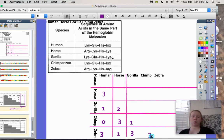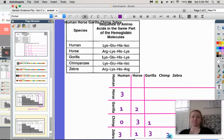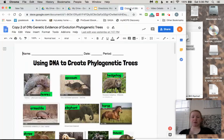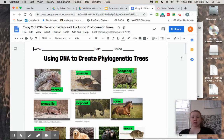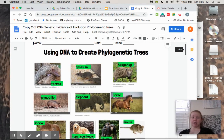So how do you think we could be more specific to understand which organism is least related? Think about that. Now that you understand how we find those differences, you are going to be creating a phylogenetic tree using the genetic differences between a whole bunch of animals.